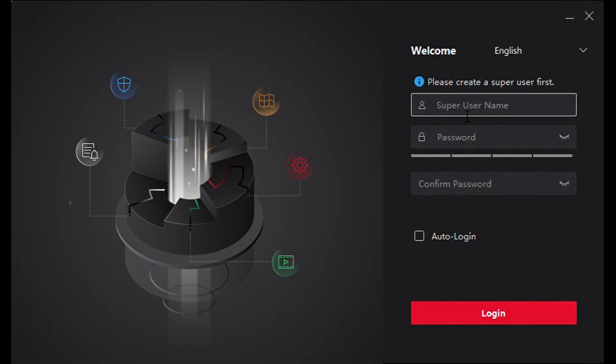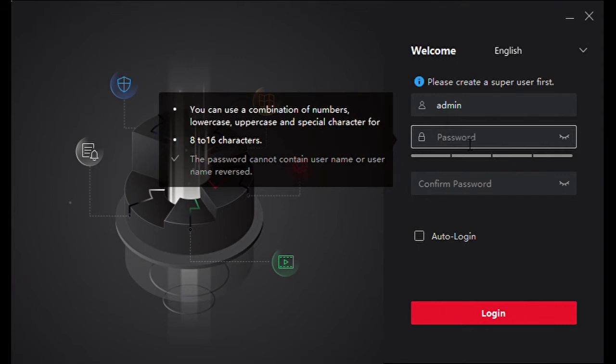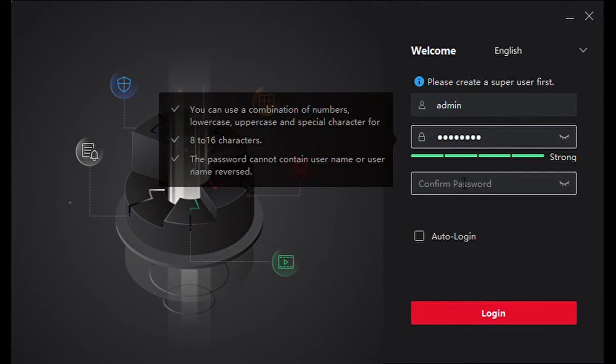This username and password has nothing to do with your camera that we've networked or a DVR. This is simply a username and password that will be installed on the computer or laptop that you're using to access this program. You can put anything that you like in here. I always tell my clients to put the same username and password here as you do for the cameras.